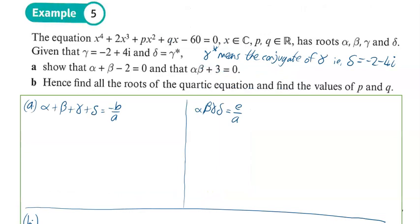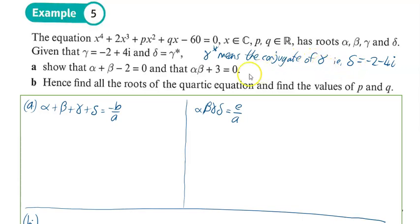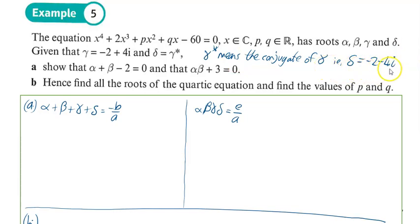In this example, the equation x to the 4 plus 2x cubed plus px squared plus qx minus 60 equals 0 has roots alpha, beta, gamma, delta. Given that gamma is equal to minus 2 plus 4i, and delta is the conjugate of gamma — so delta equals minus 2 minus 4i.